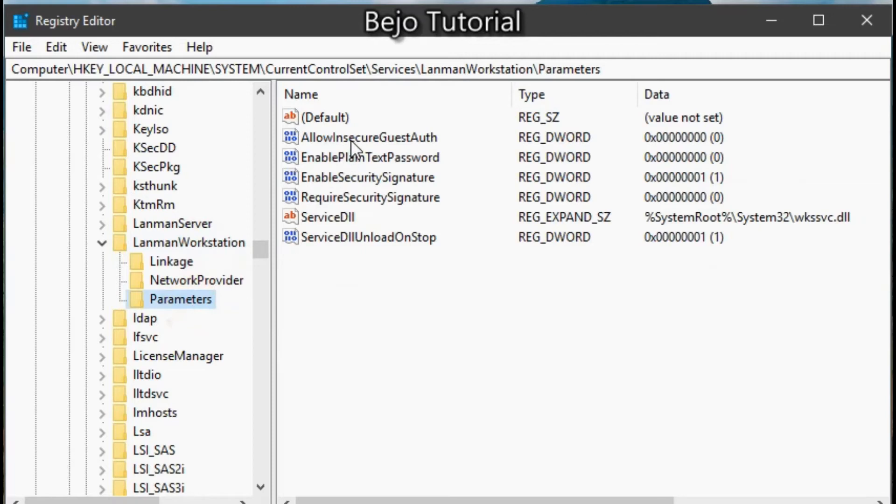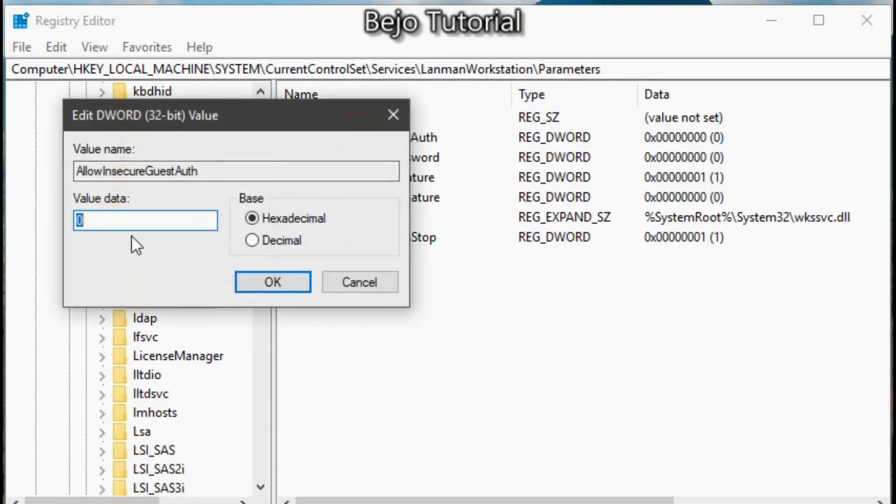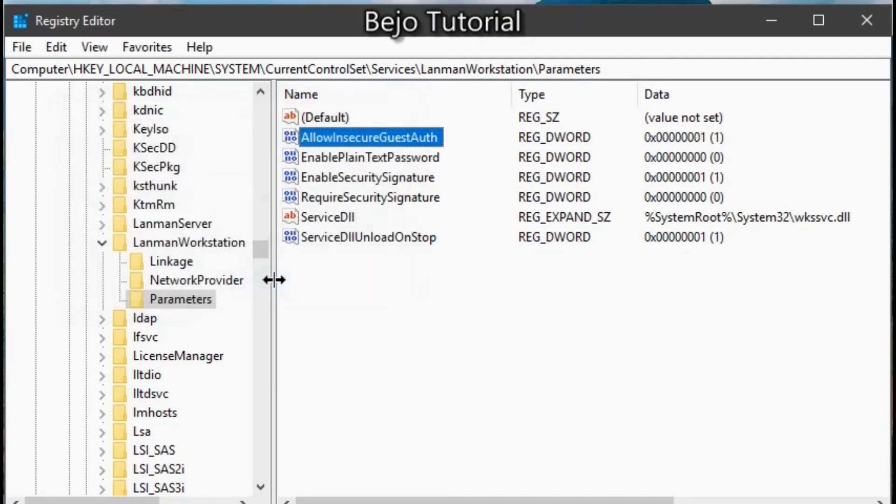Now on the right side, find this item. Double click it and change the value to be one. Hit OK to apply it, then close the registry.